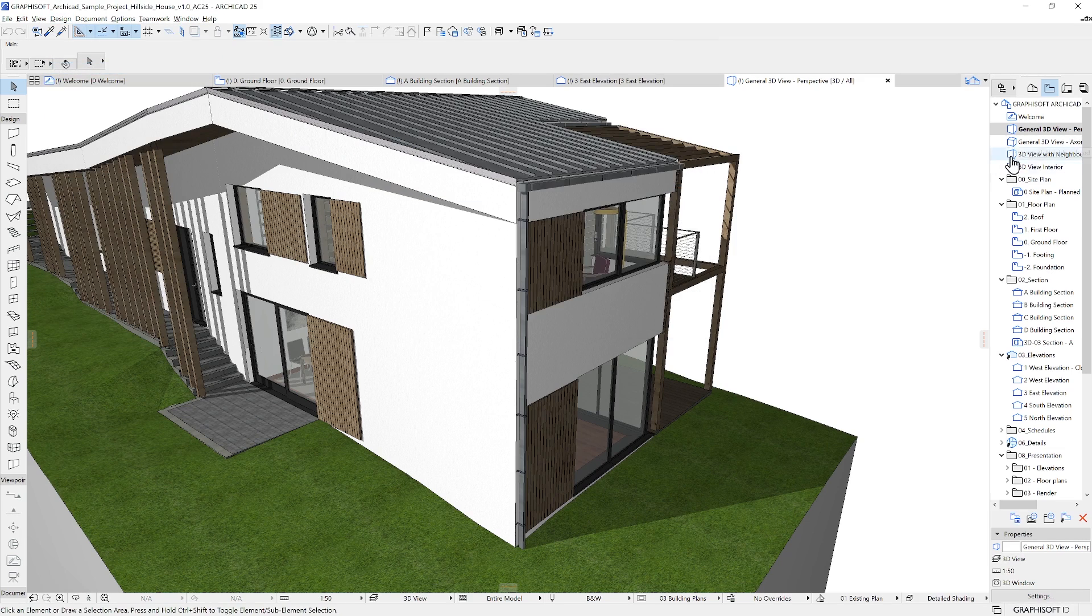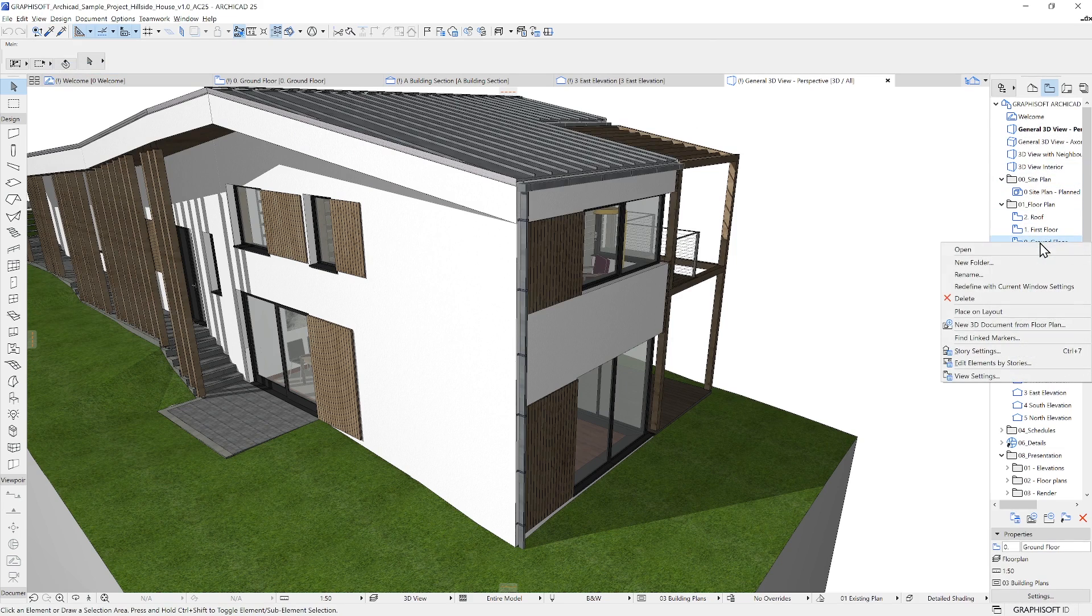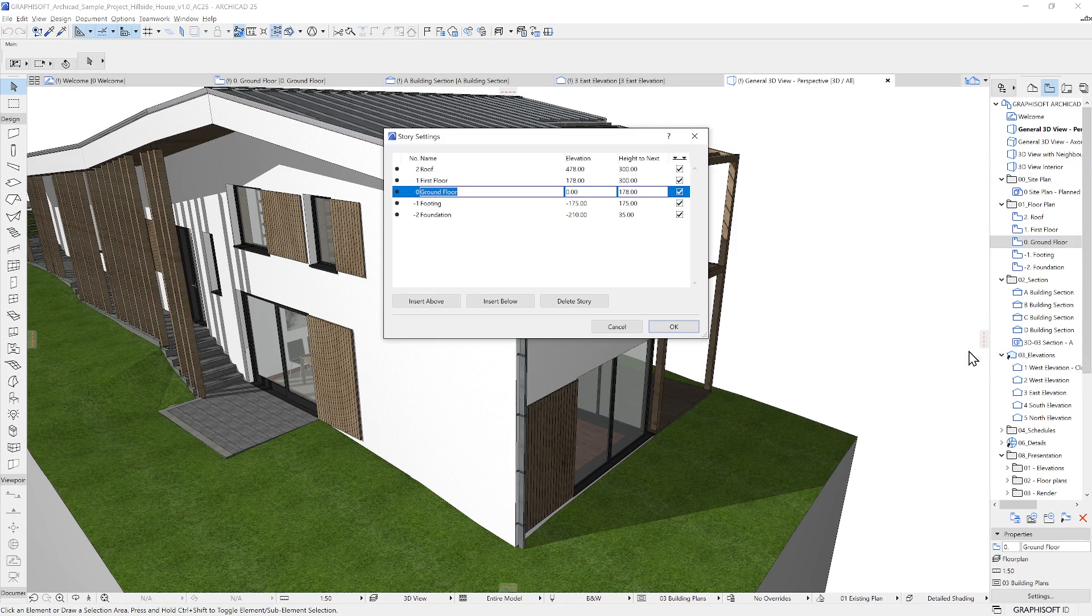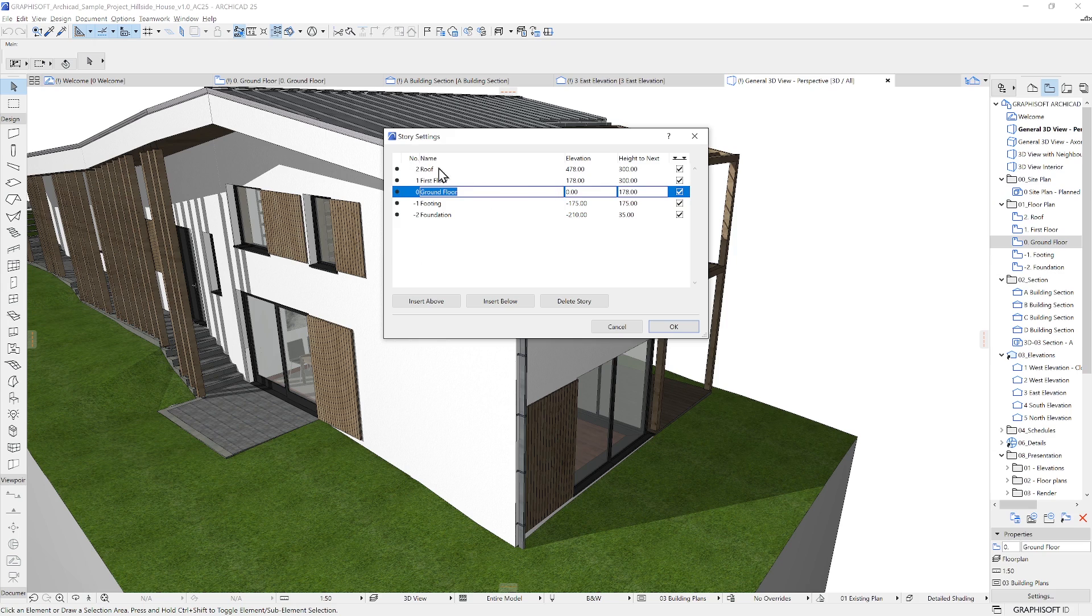You can also get to this dialog box by using the Navigator on the right. Right-click on any story to open the story settings.